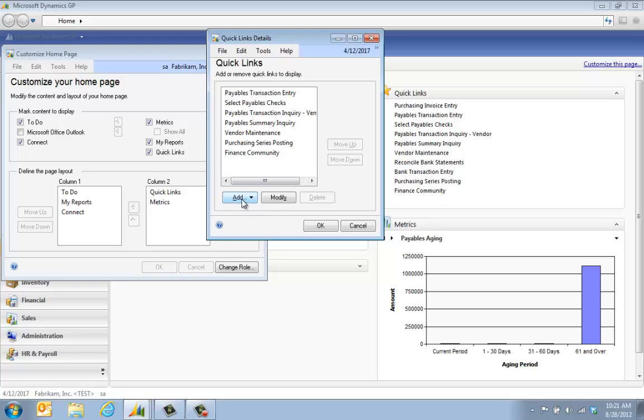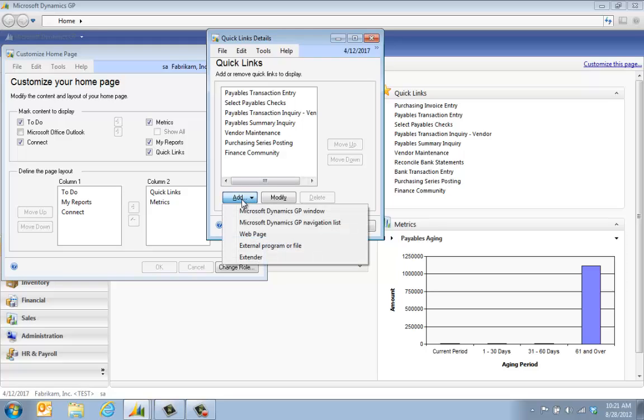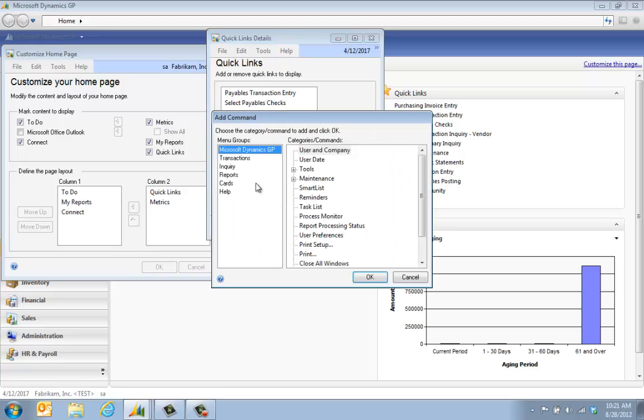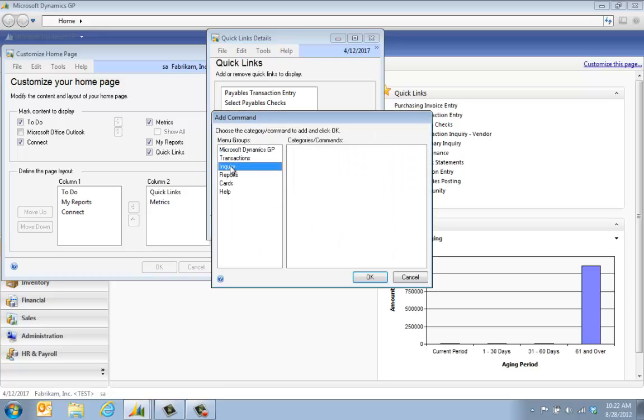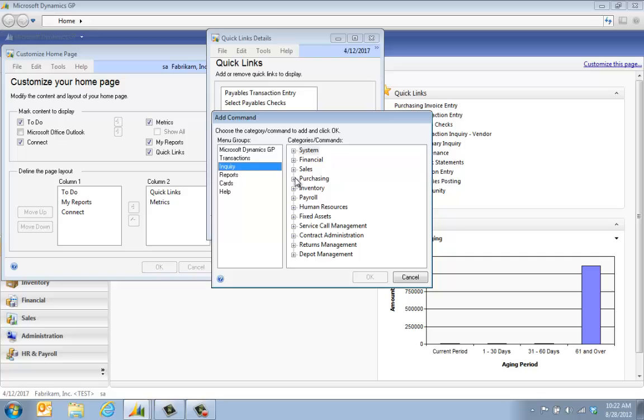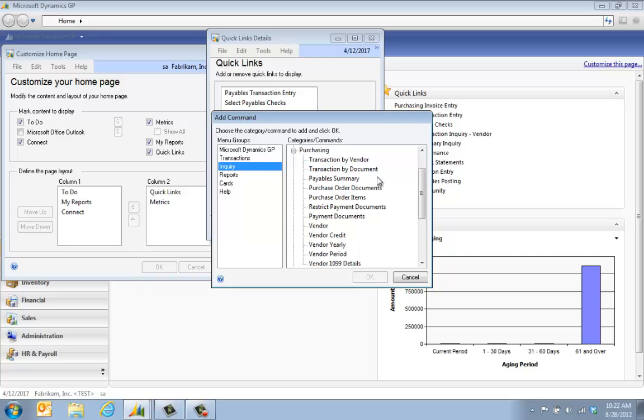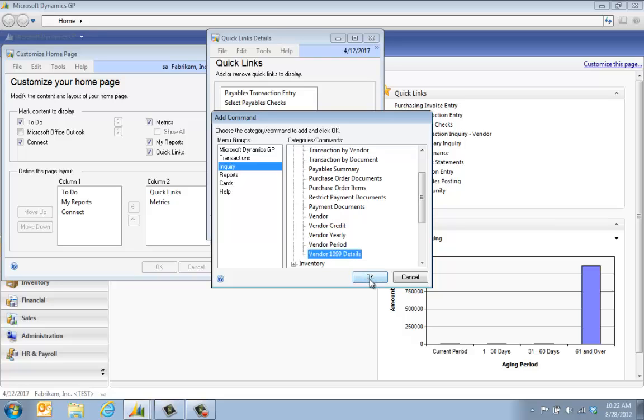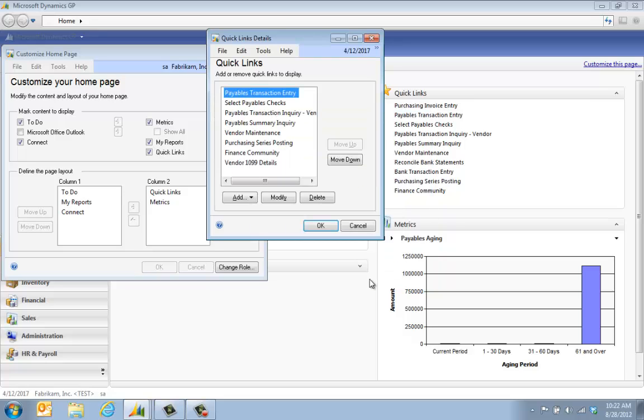Next we're going to talk about adding. You can see here these are the windows or the types of things that I can add. For example, maybe under inquiry I want to add an inquiry under purchasing, and I want to go ahead and see my vendor yearly or my vendor 1099 details. We're going to click OK and I can move that up.